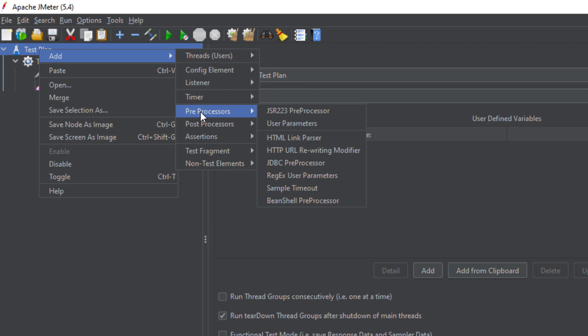Then we have Pre-processors. Pre-processors execute before the sampler, meaning before the request. For example, you might need some user parameters before executing your request, and you need those parameters in your request. So you define the pre-processor, get the values, and pass those values to your request. Similarly, you can connect to a database, get some values, and pass those values into your request.